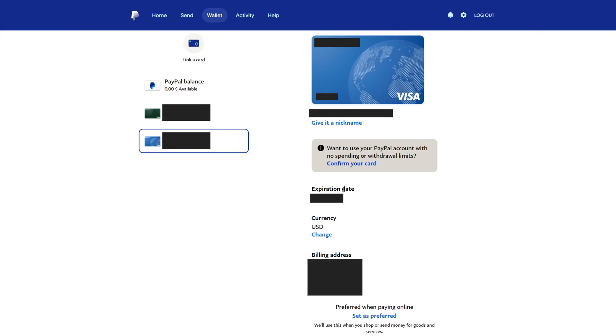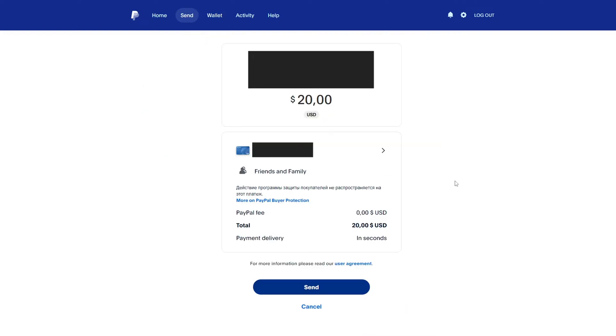Therefore, you need to specify the address that you specified to open a bank card. You also need to specify the expiration date, which corresponds to your bank card. After that, you will be able to send money using a bank card that is connected to your PayPal account.